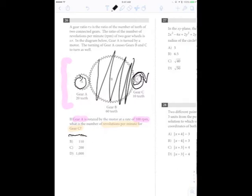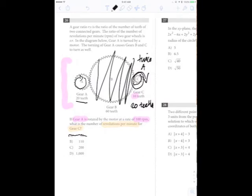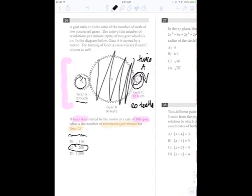So in one revolution, gear A turns 20 teeth — we get that information from the figure. Since the teeth interlock, one turn of gear A turns 20 teeth of gear C. So we're talking about teeth, not revolutions. If we've turned 20 teeth and gear C has only 10 teeth, that means we have two revolutions for C for every one revolution of A. So the problem gave us that gear A was going at 100 RPM, and we now know that gear C is going twice that. So the answer is C: 200 RPM for gear C. Good work.